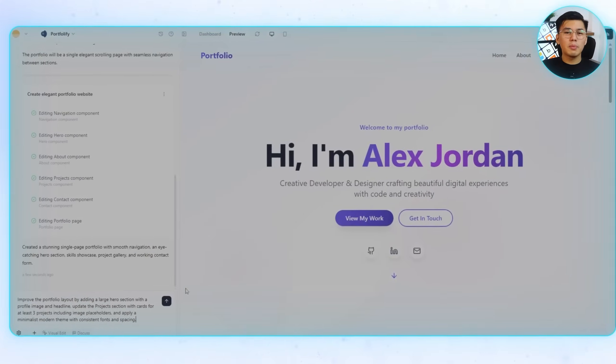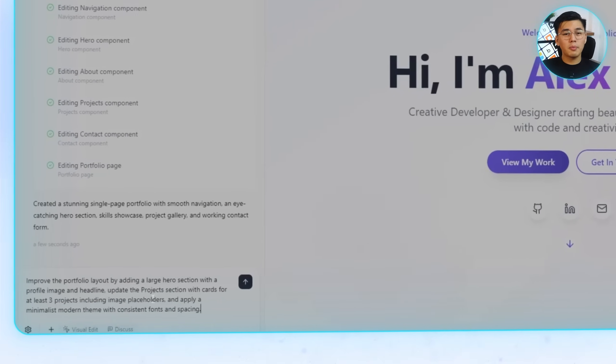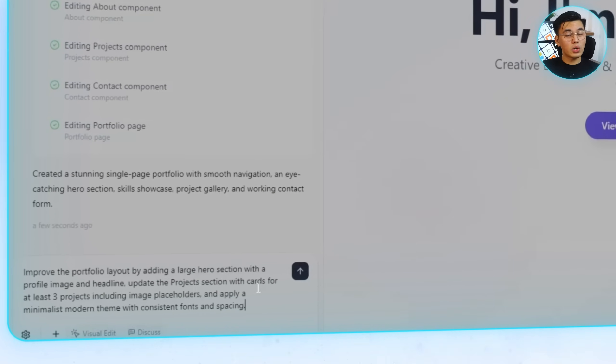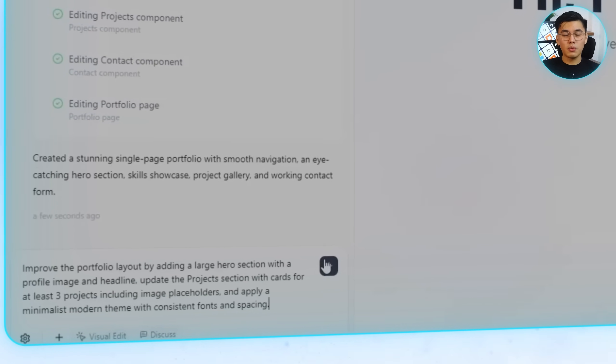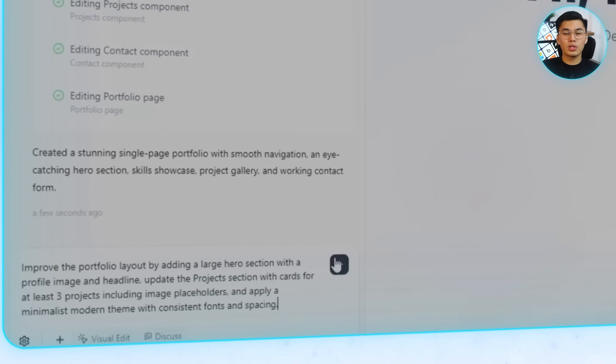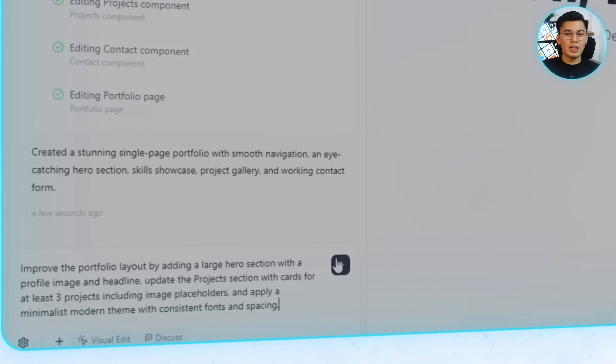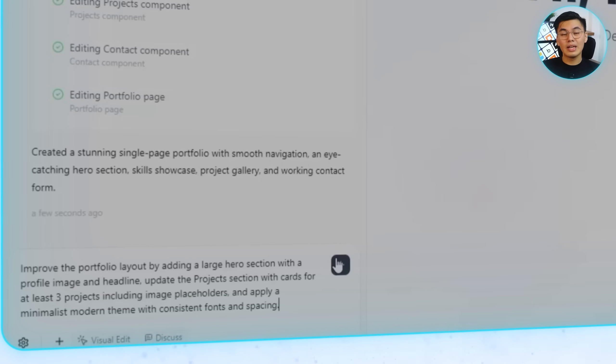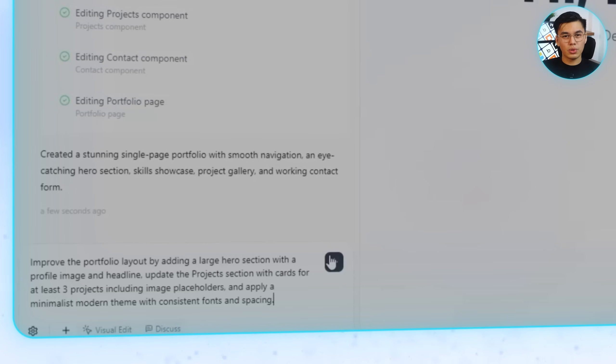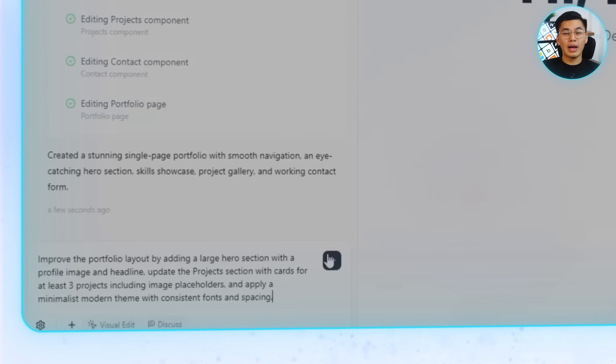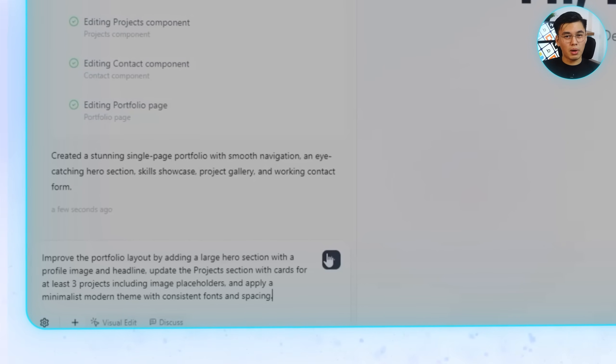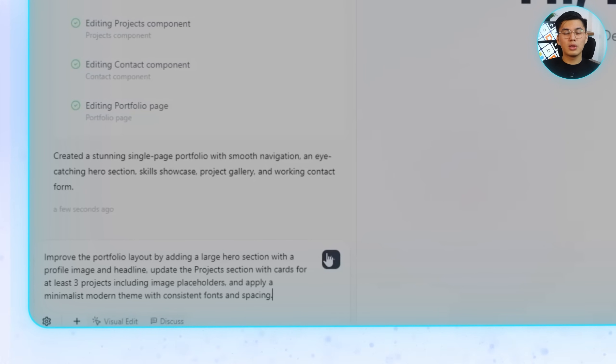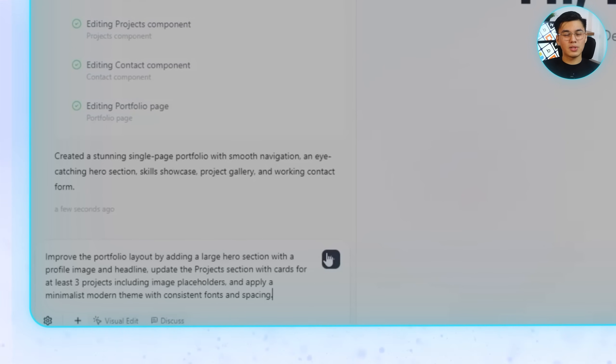It's already built to take detailed prompts and turn them into real design changes instantly. All I have to do is drop in a prompt like this: Improve the portfolio layout by adding a large hero section with a profile image and headline. Update the project section with cards for at least three projects including image placeholders. And apply a minimalist modern theme with consistent fonts and spacing.